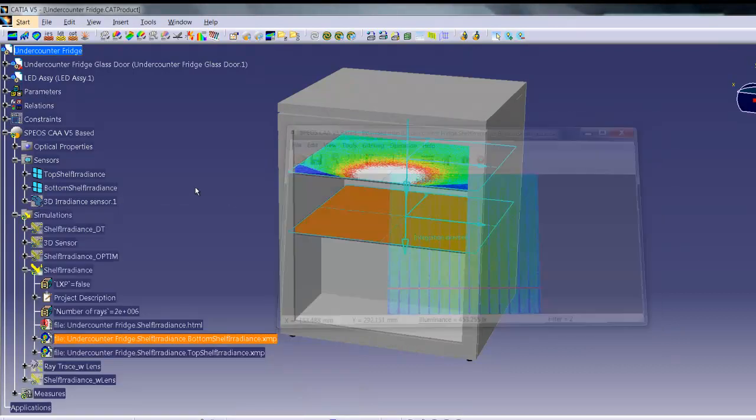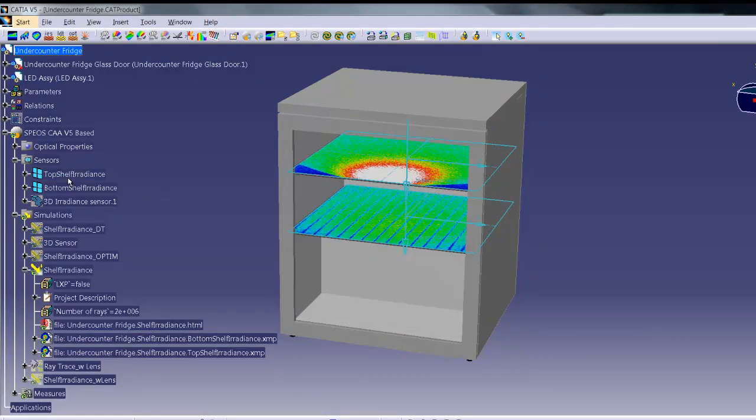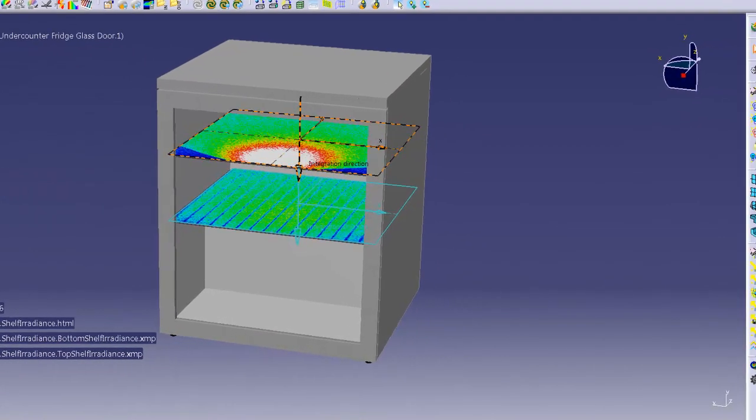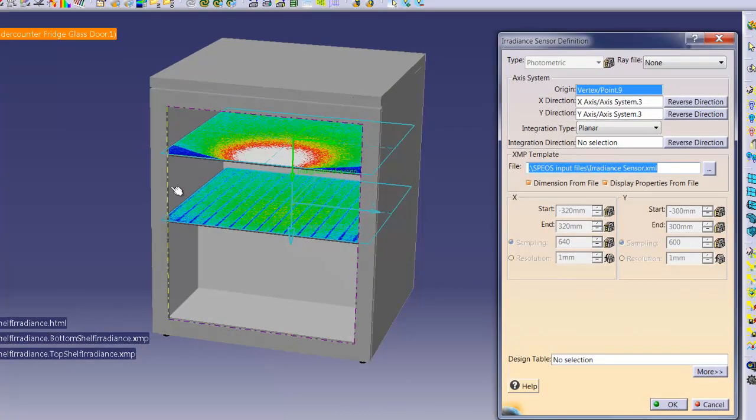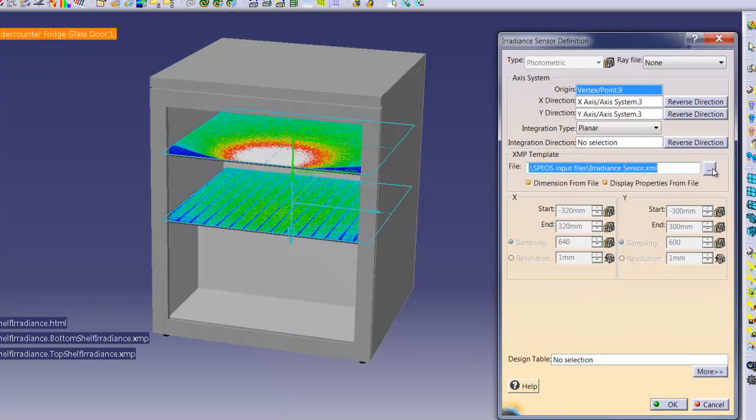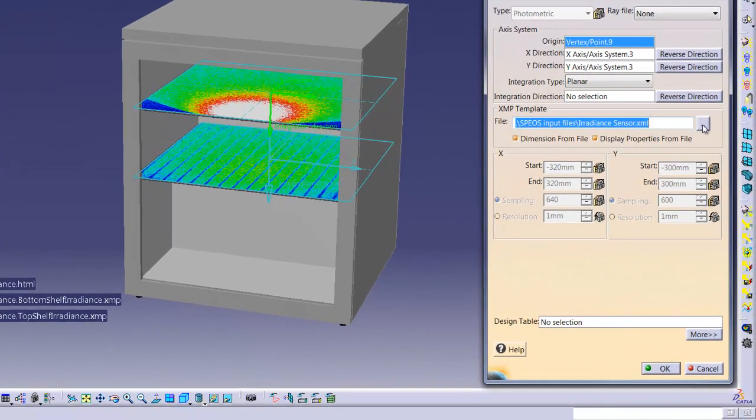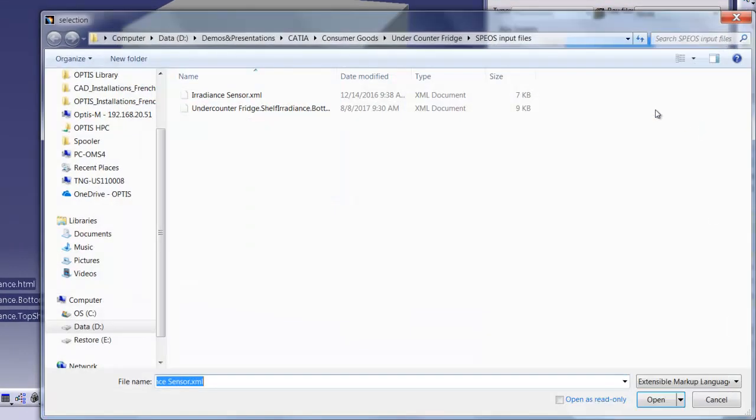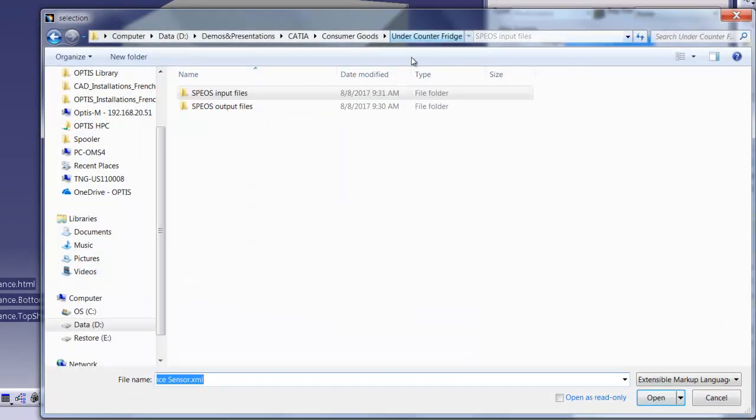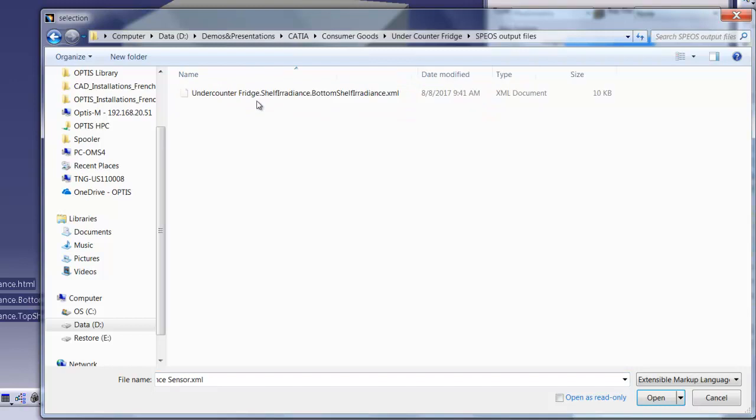Alternatively, we can apply the template to the sensor itself prior to doing any sort of simulation. Opening up the sensor definition dialog box, I can see that I can import the XMP template from here.